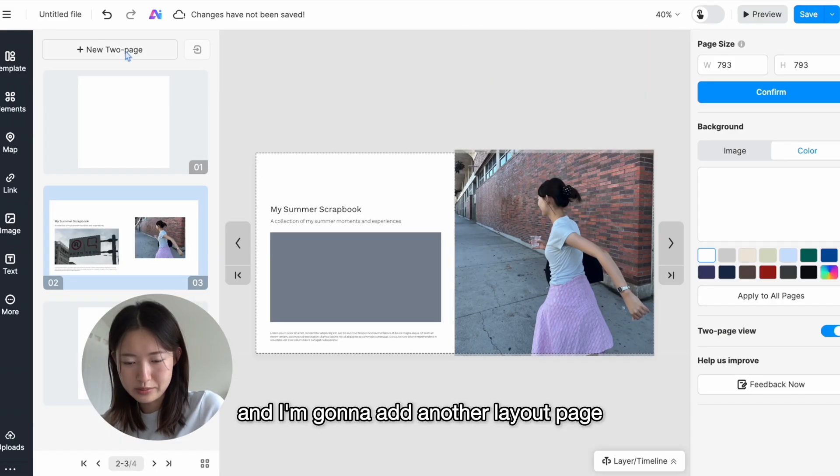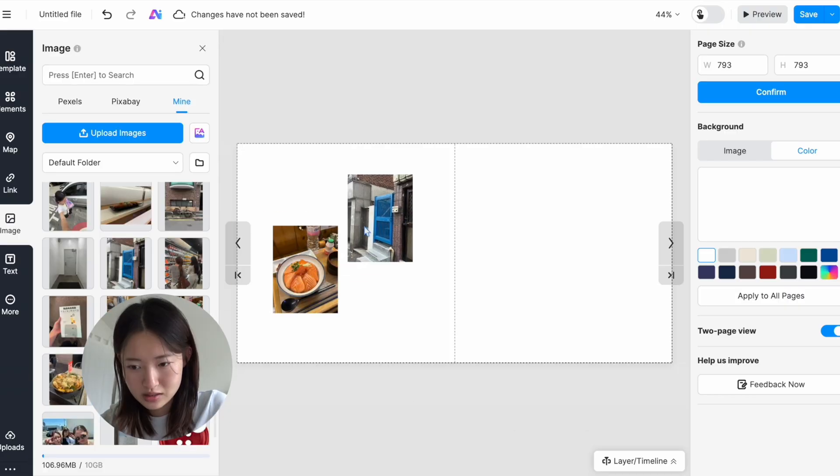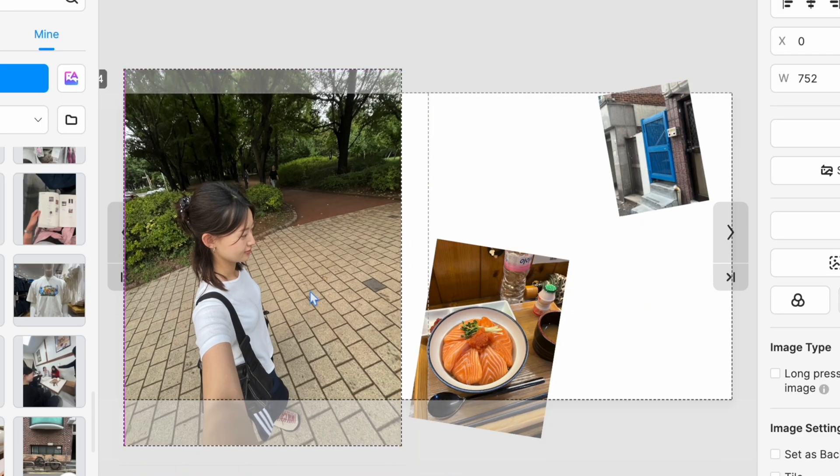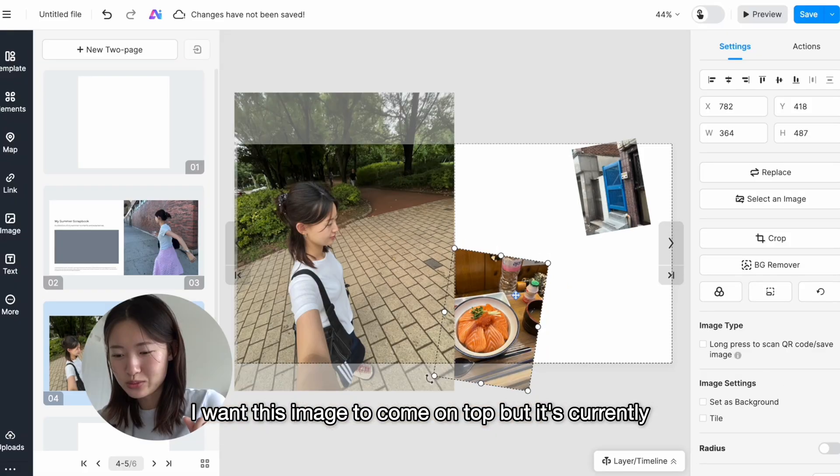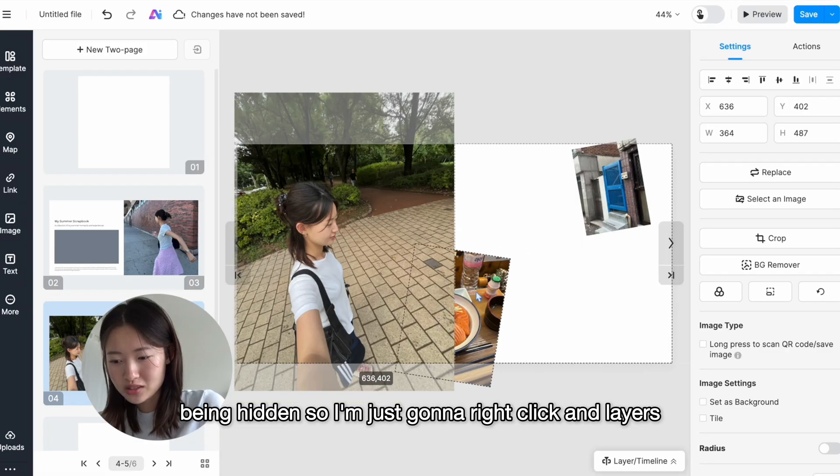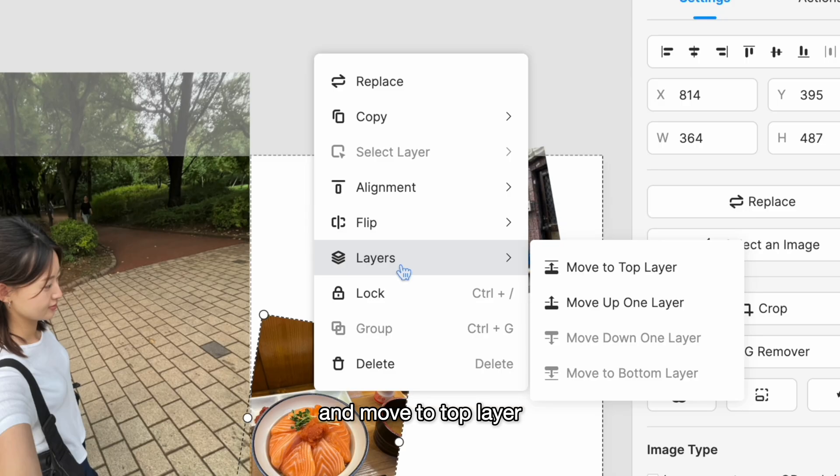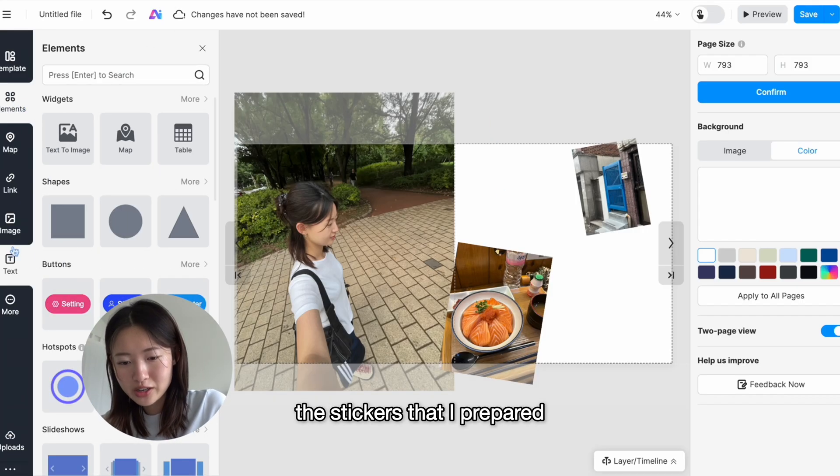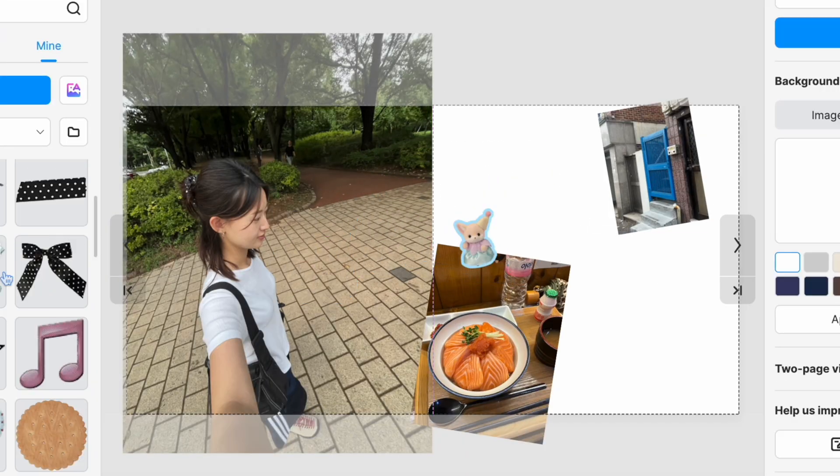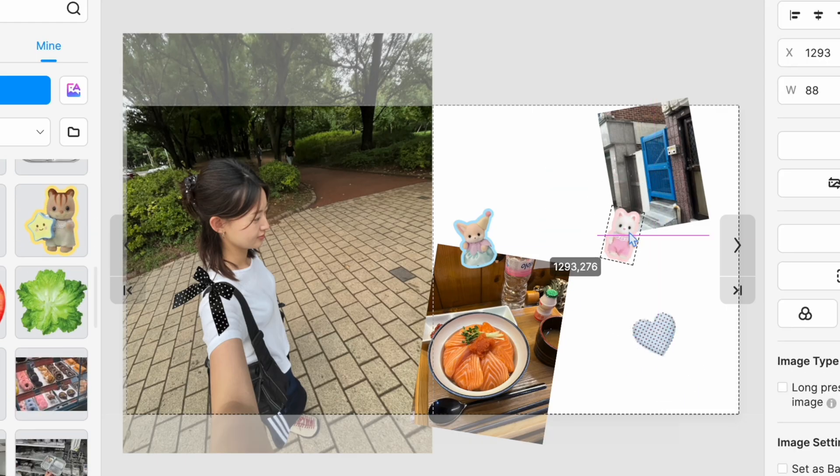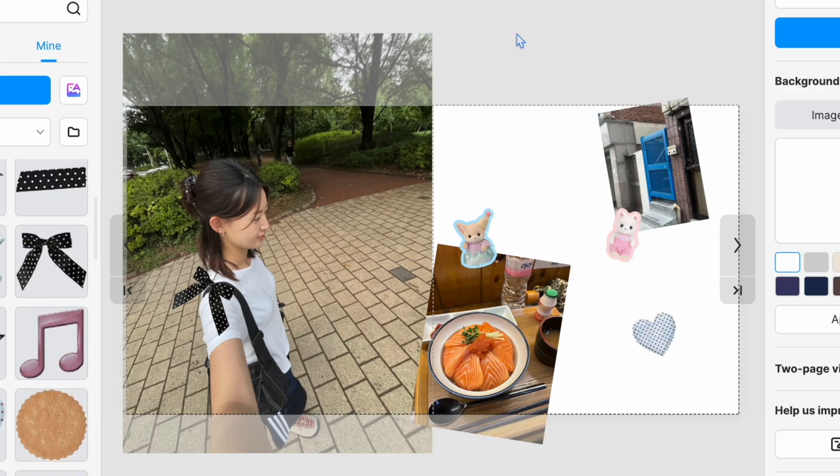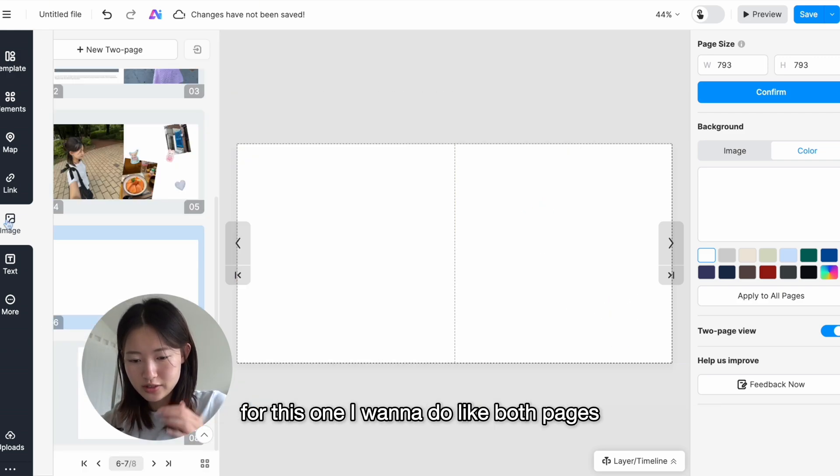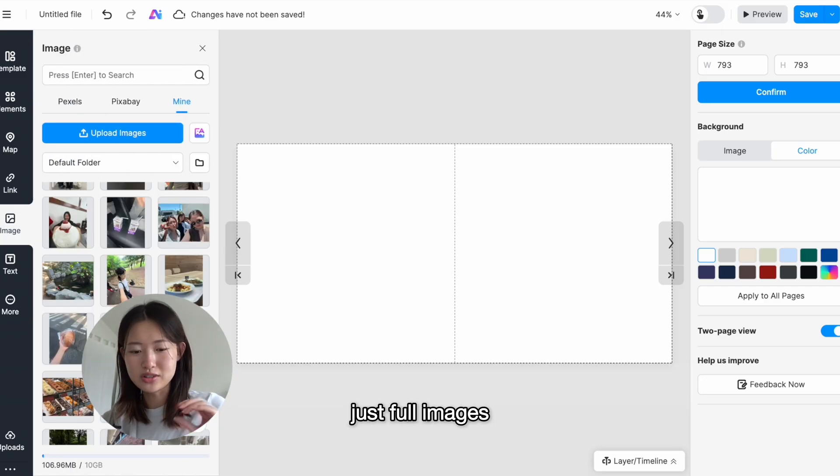And now I'm gonna add another layout page. I want this image to come on top but it's currently being hidden, so I'm just gonna right-click and layers and move to top layer. For this layout, I want to actually use the stickers that I prepared. This is what I have for now. I know it's still a little empty, but we'll keep it like this for now and move on to the next layout.